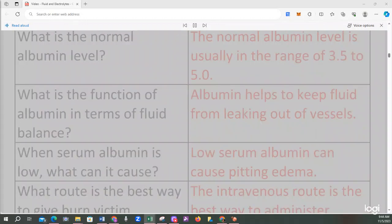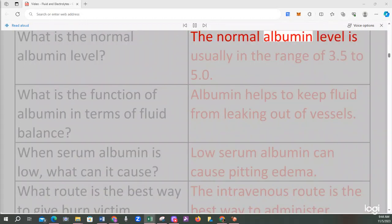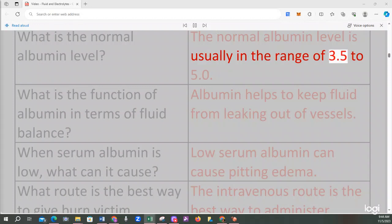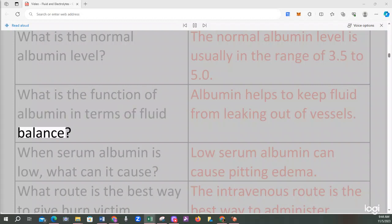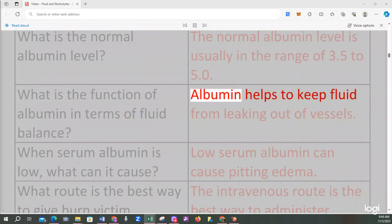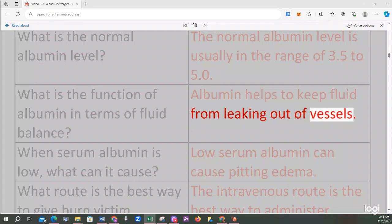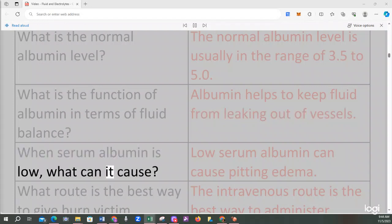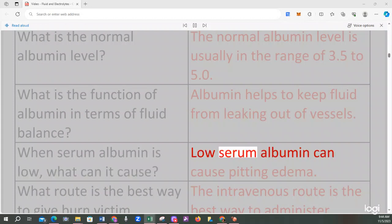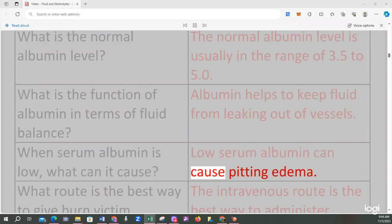What is the normal albumin level? The normal albumin level is usually in the range of 3.5 to 5.0. What is the function of albumin in terms of fluid balance? Albumin helps to keep fluid from leaking out of vessels. When serum albumin is low, what can it cause? Low serum albumin can cause pitting edema.